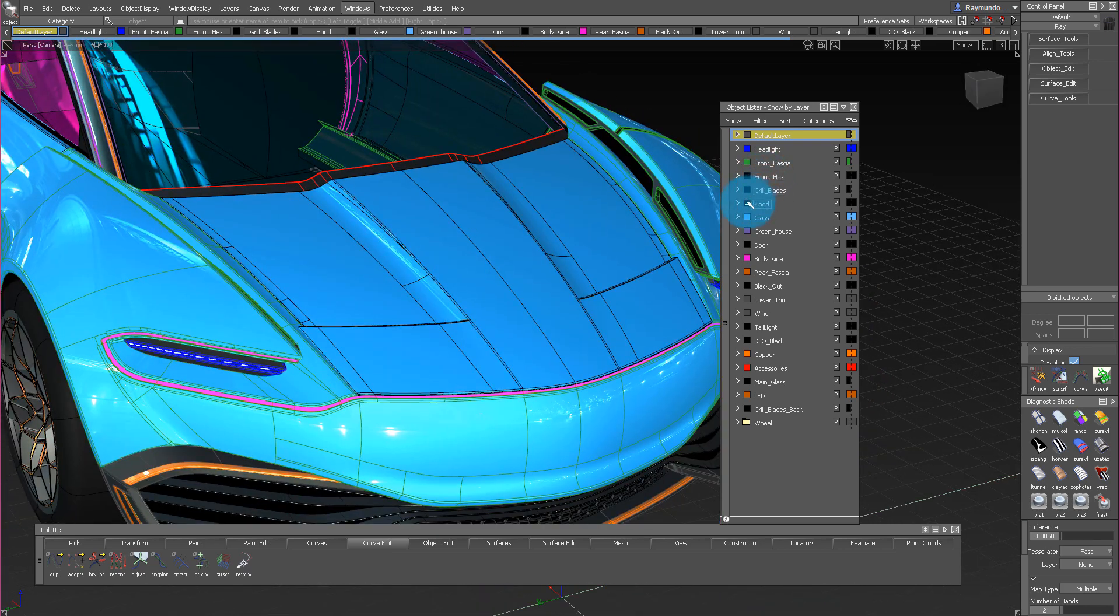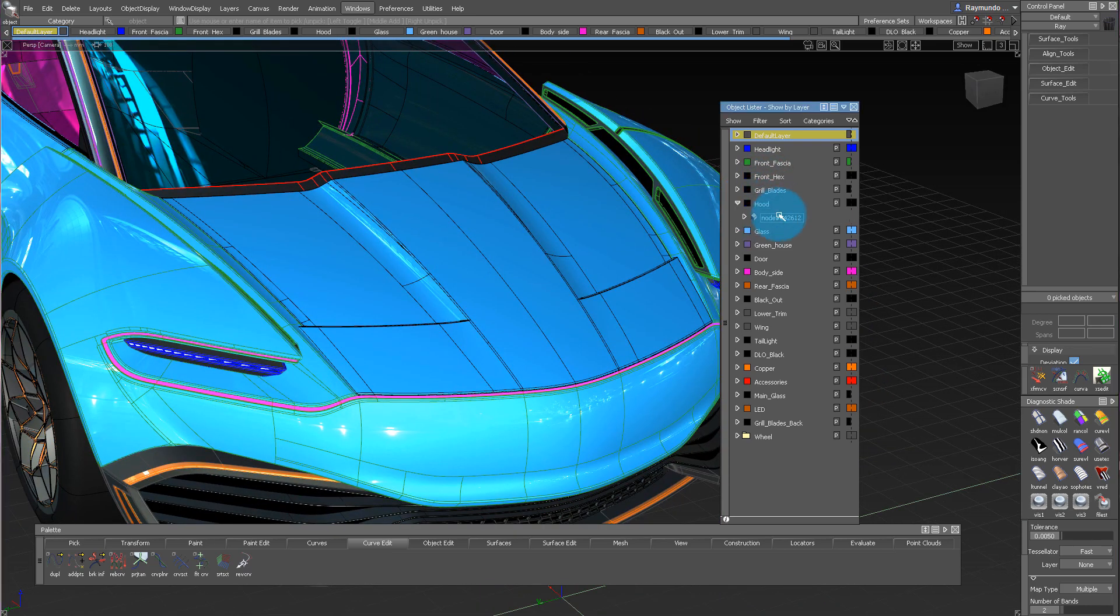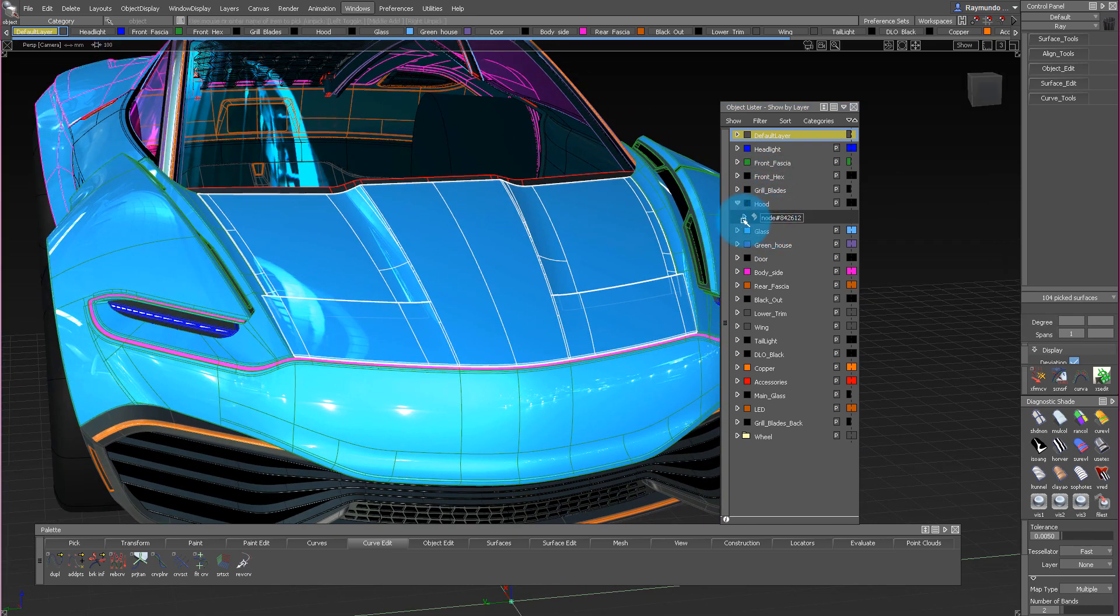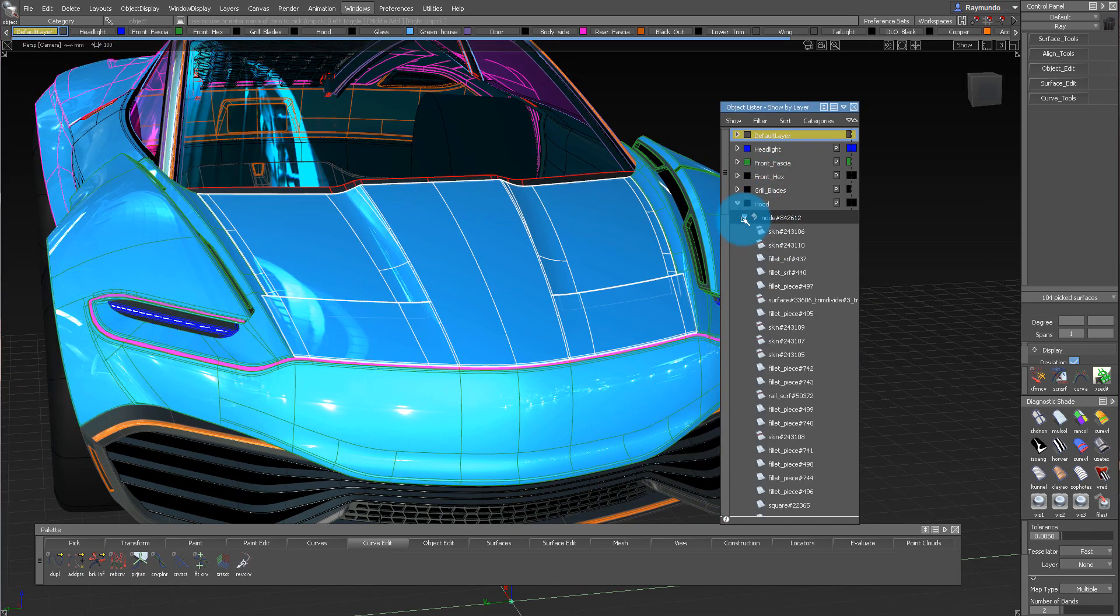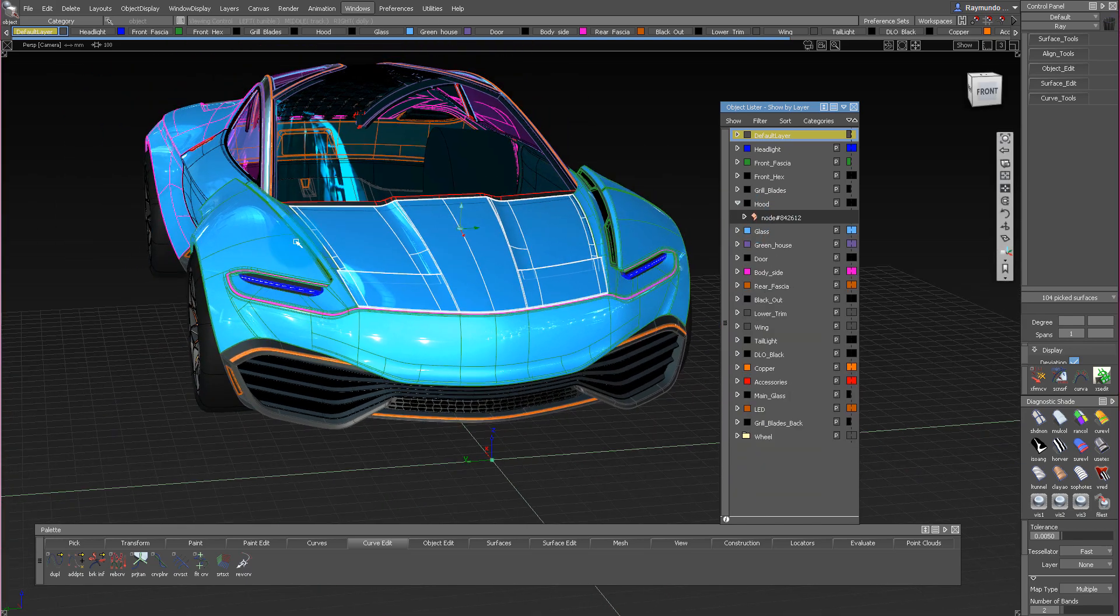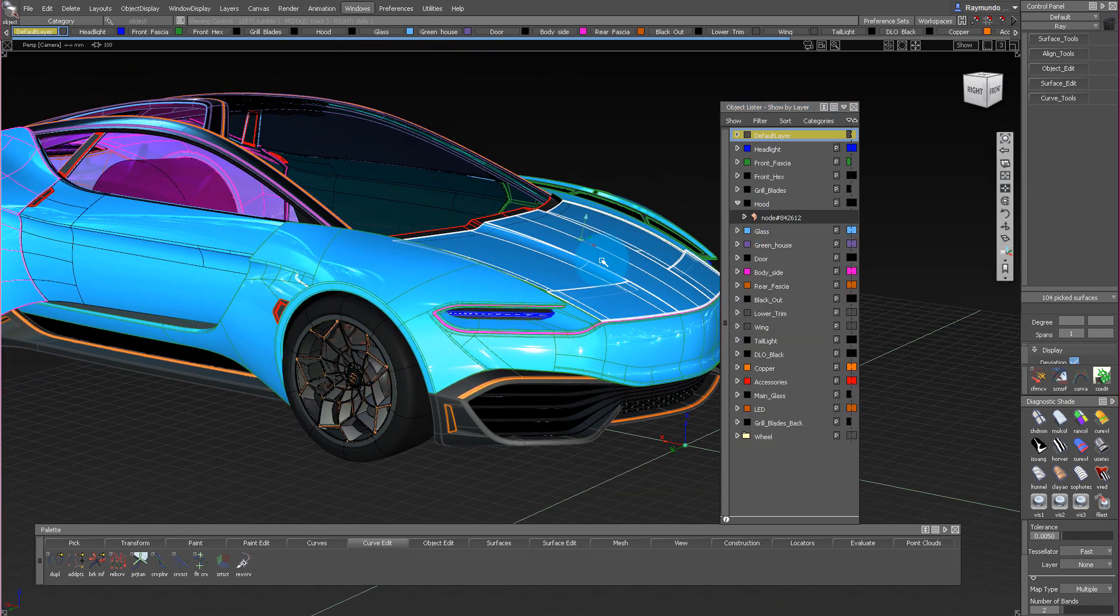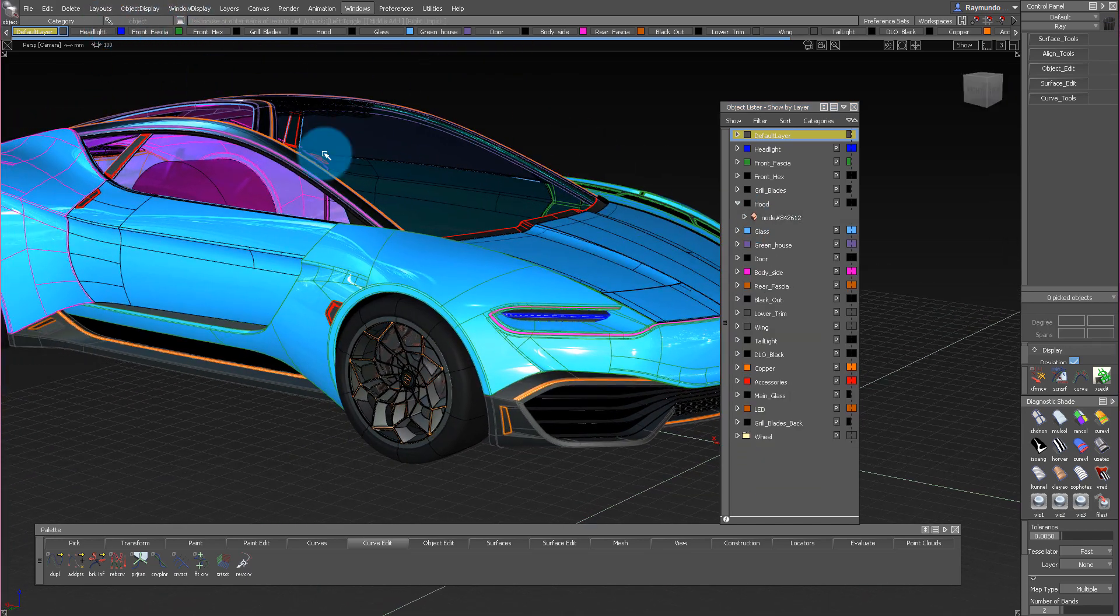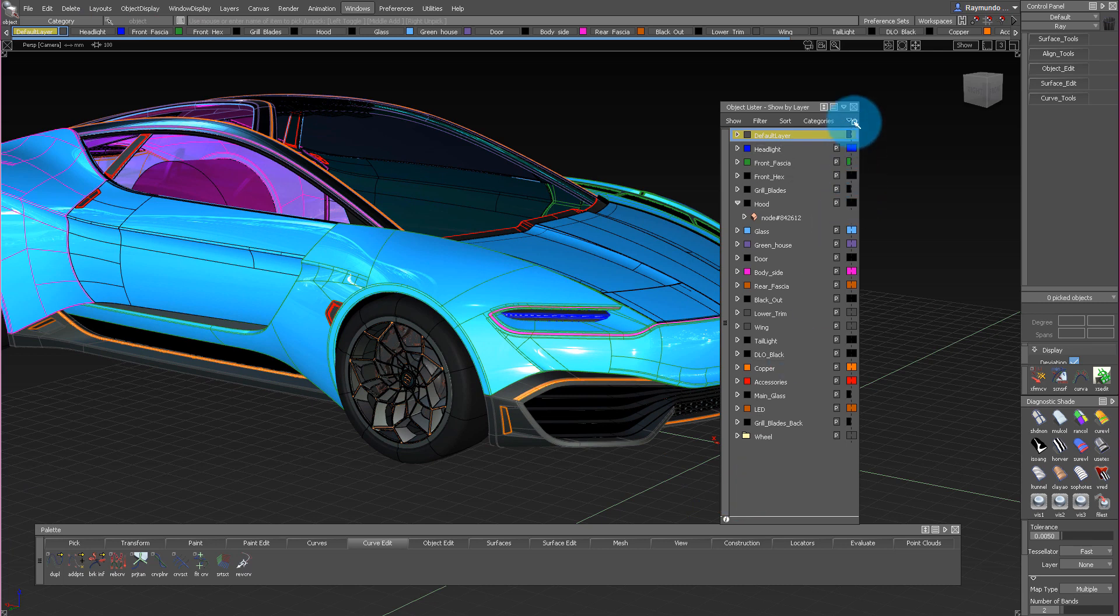If I open my object lister and go into my hood, as you can see, that hood is just one object and under that object is just a bunch of surfaces. There's no object inside an object. Everything's very clean.